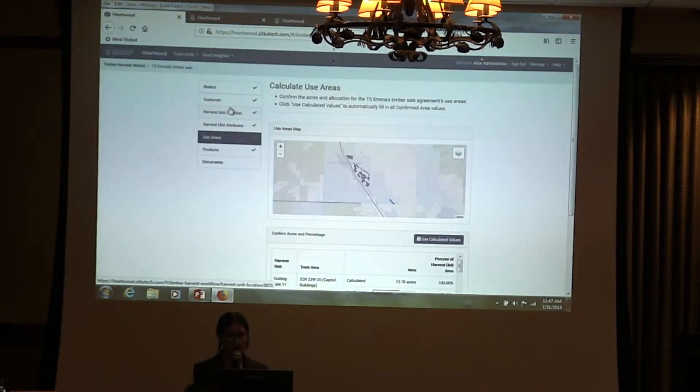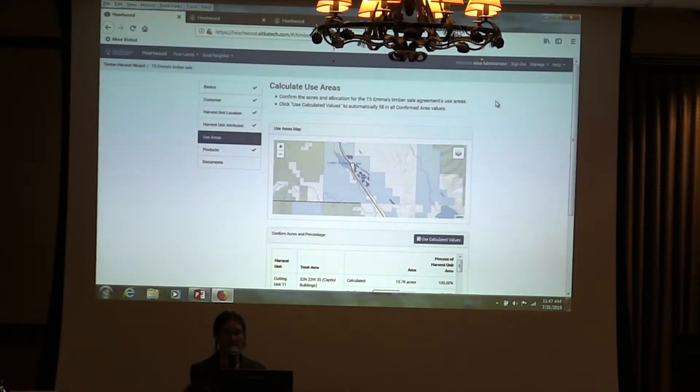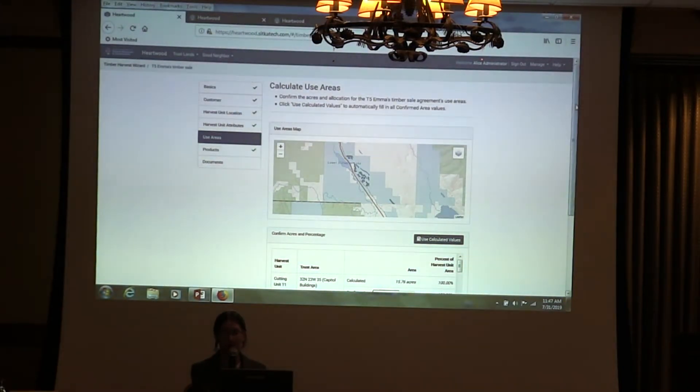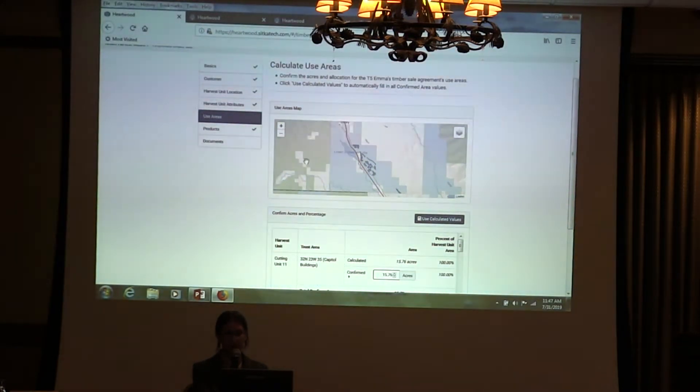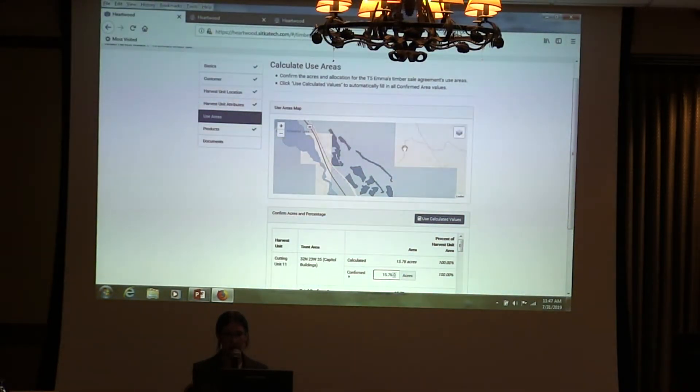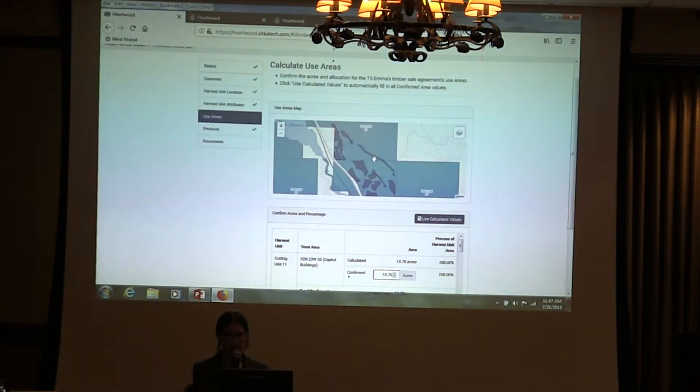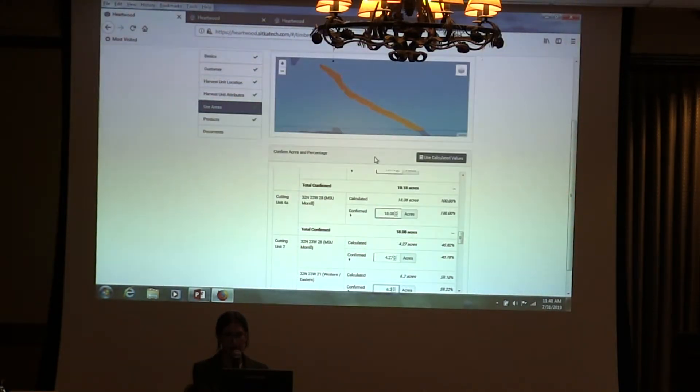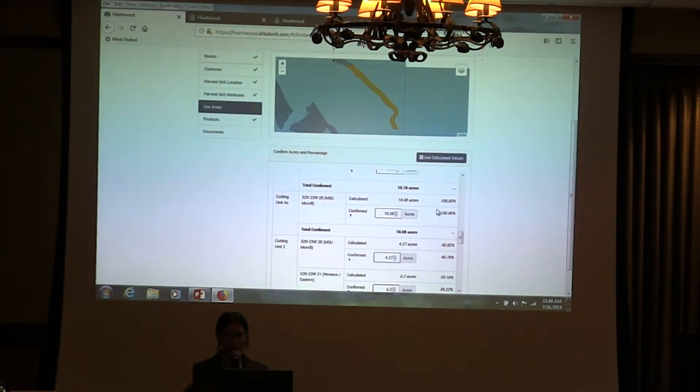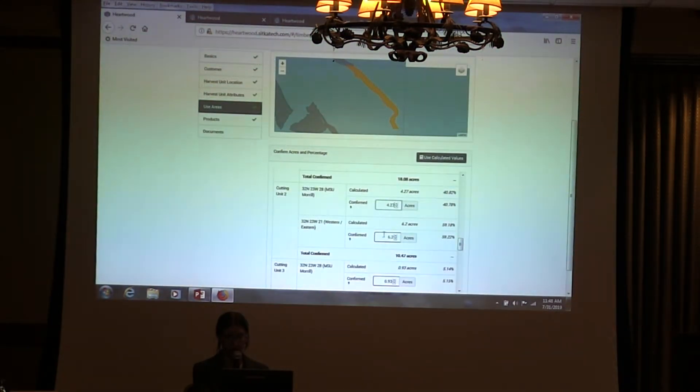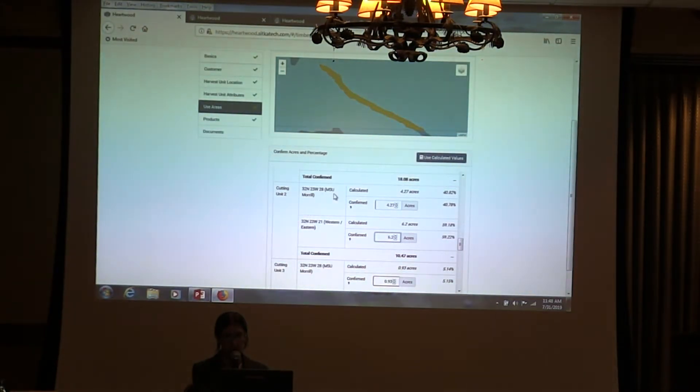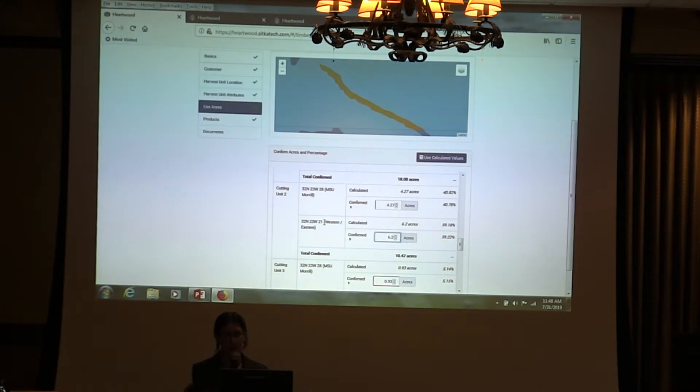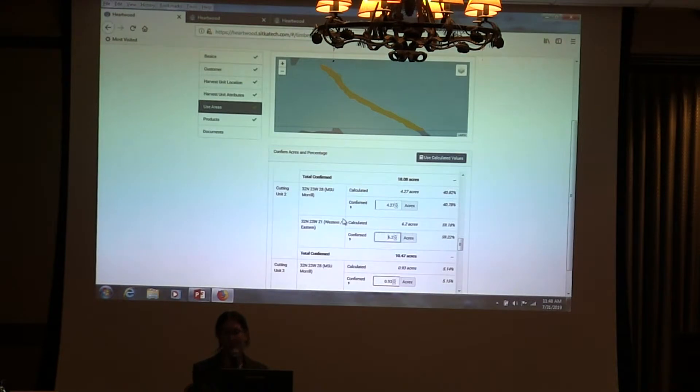In addition to trust areas and agreement areas, we introduced the concept of use areas, so that's the intersection between the two, so you know how much area is in each parcel. If we look again at our nice squiggly one here, this has now been split up into two different pieces, one for each trust area. That's especially important for one like this, where actually there are two different trusts - one is MSU Moral and one is Western Eastern. You definitely want to make sure that you're splitting the revenue.